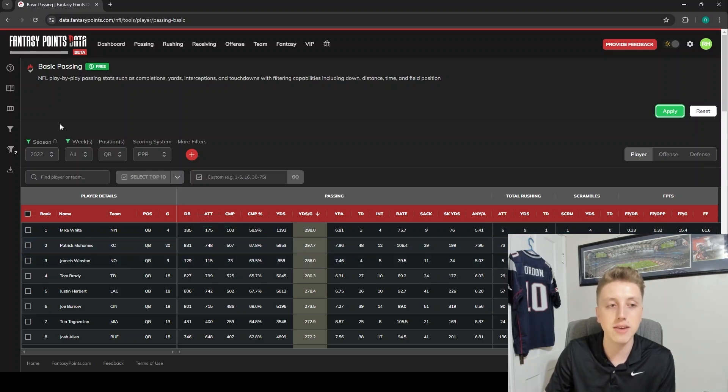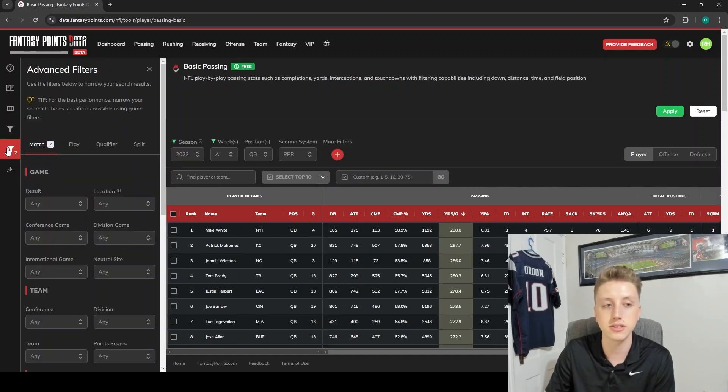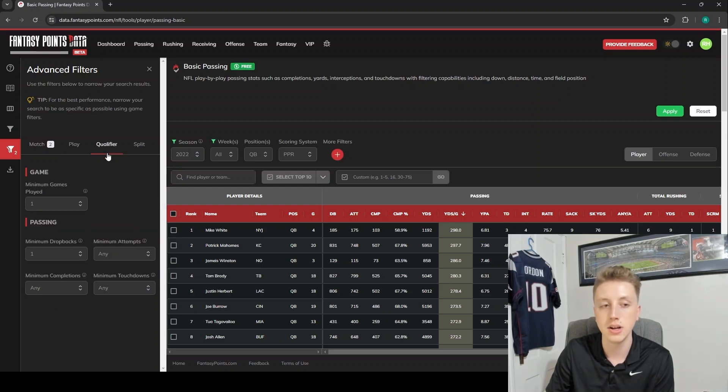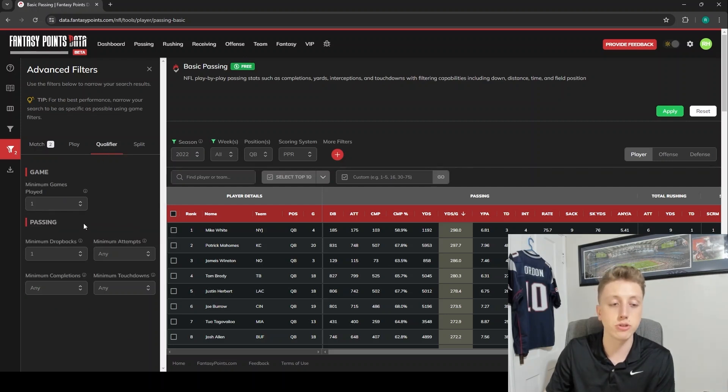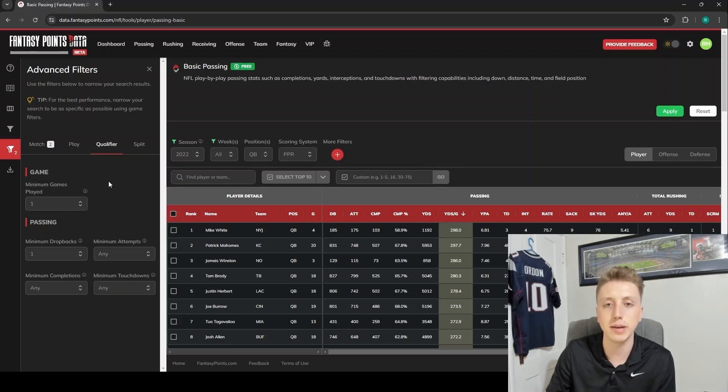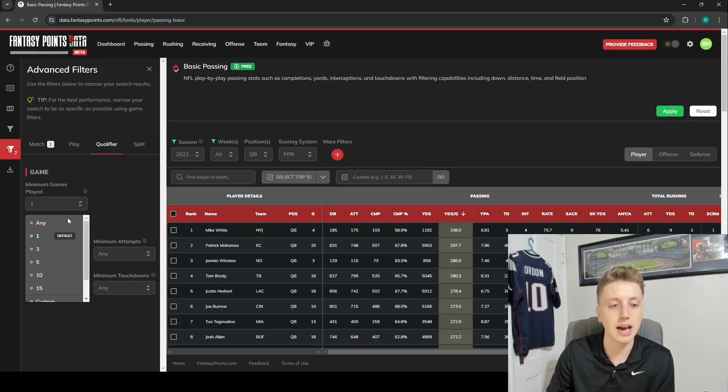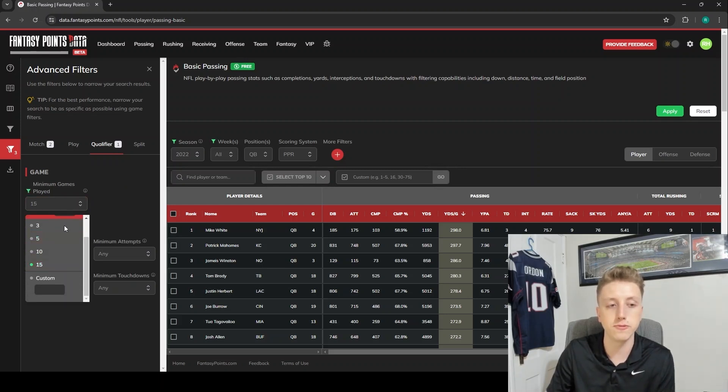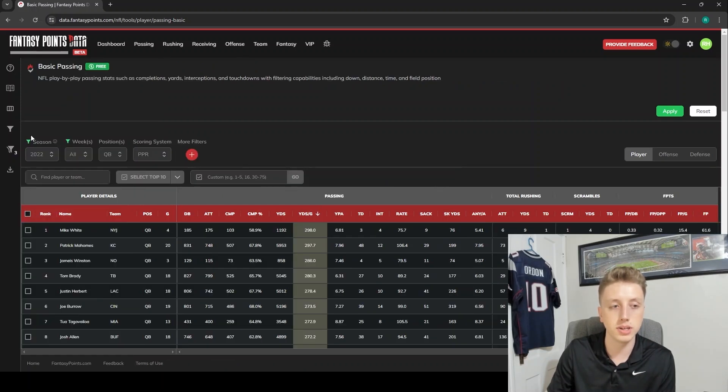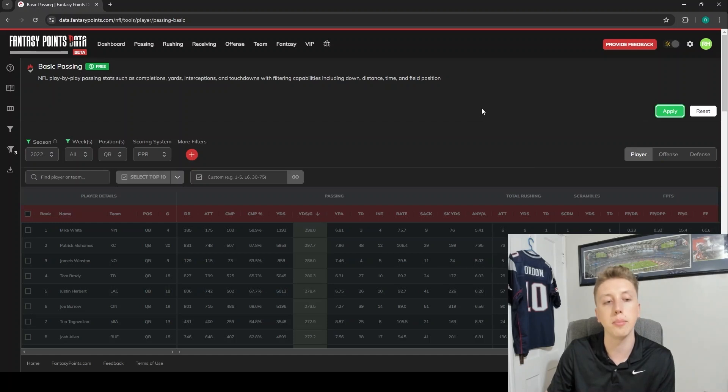We can do that very easily as well by setting a minimum games filter. We just have to go over here on the left side to the advanced filters toggle. That's going to pop out this menu here for us. Then to set a minimum, we go to the qualifier tab here, and right here we can set our minimum games played. There's also options for minimum dropbacks, minimum attempts. In the rushing tables you'll be able to do minimum rushing attempts. In the receiving tables you'll have minimum routes or minimum targets or whatever it may be. Let's just set a minimum game filter here - we can go minimum 10 games played. Once again, just make sure we hit the apply button.